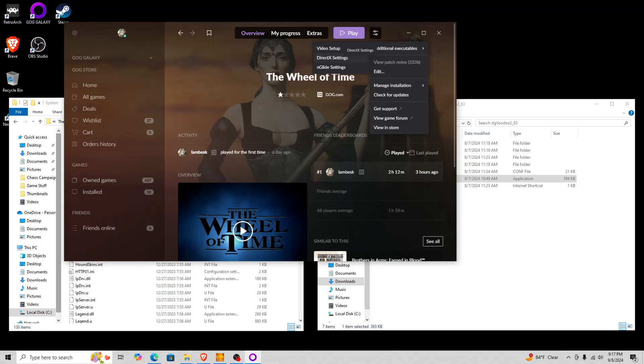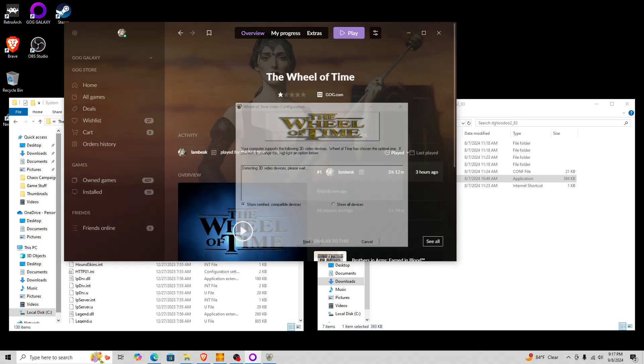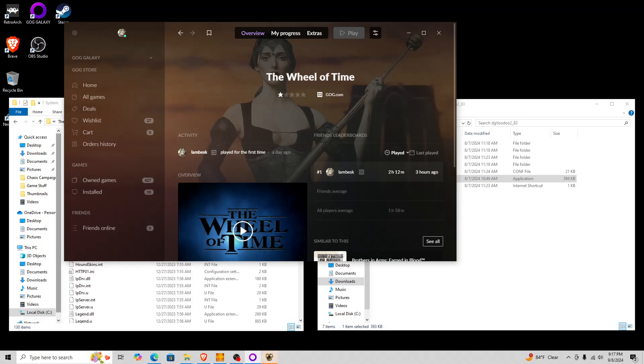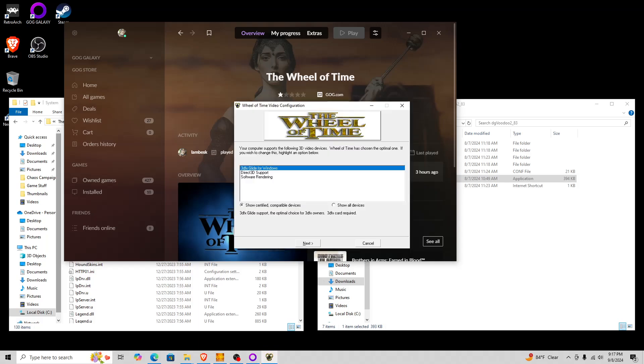So the video setup here is where you want to go in and actually set your preferences. You see here, does 3DFX Glide or Direct3D support? Now, for me, I have chosen 3DFX Glide. And yes, you can technically use software rendering, but that's not something I would recommend.